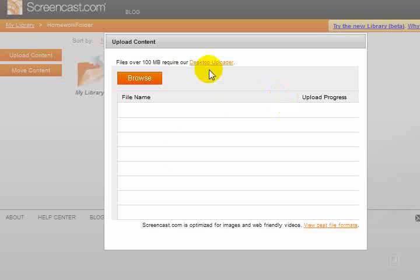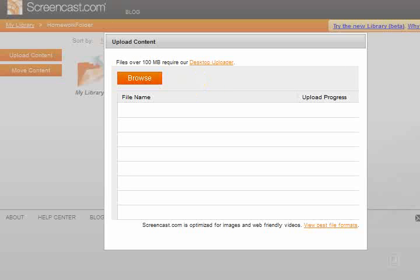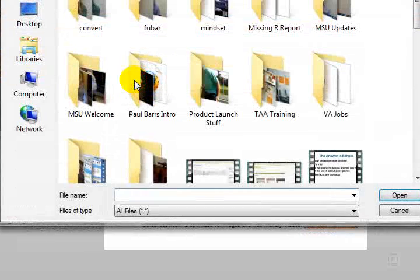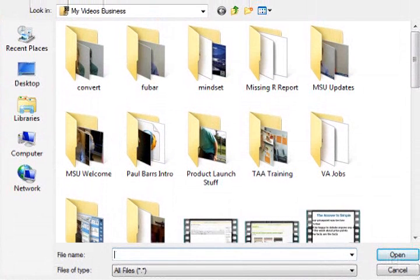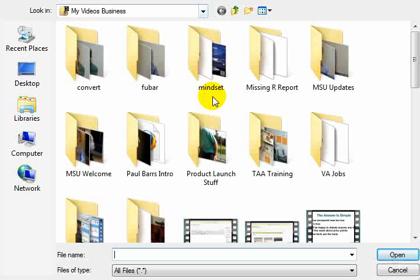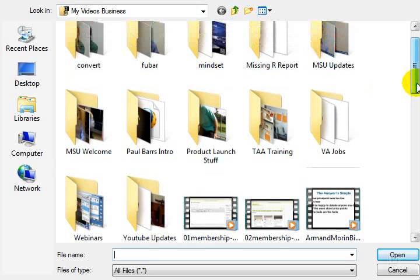Or of course I can use a desktop uploader which I've done with some of my videos which happen to be more than a hundred megabytes. Exactly the same process, quite simple. But from here all I need to do is click browse. That will then open up my computer area. I'm just in my business videos section here.